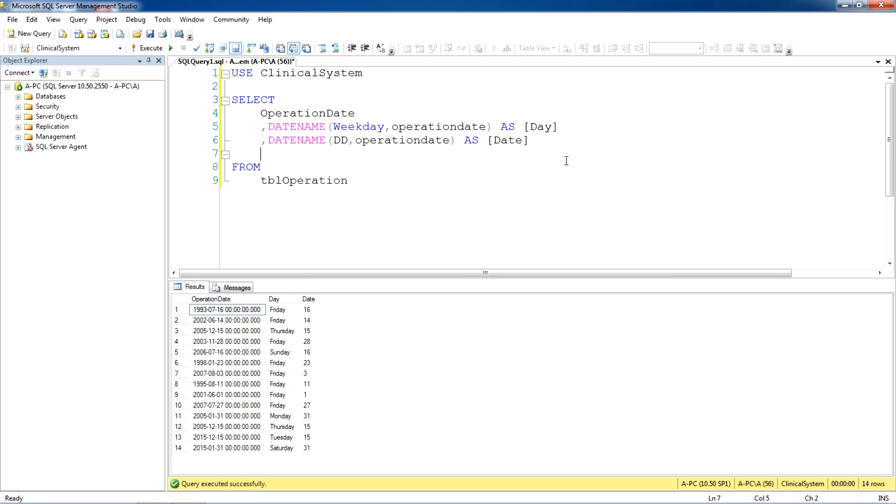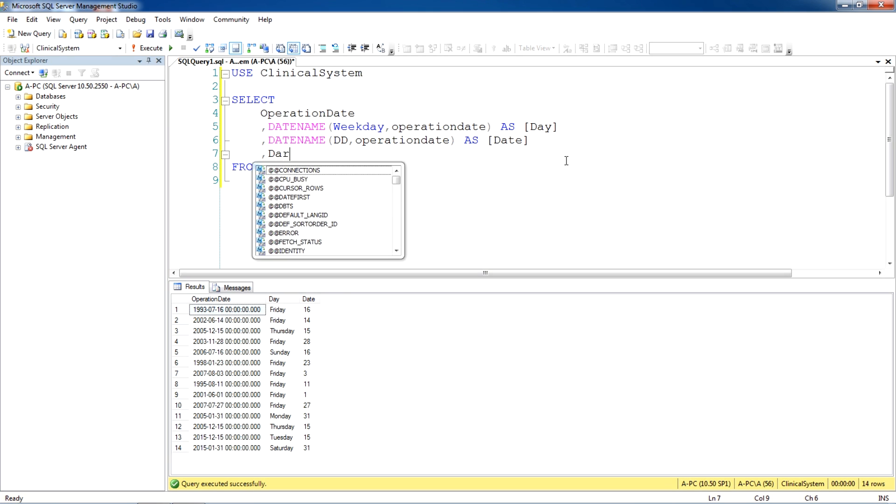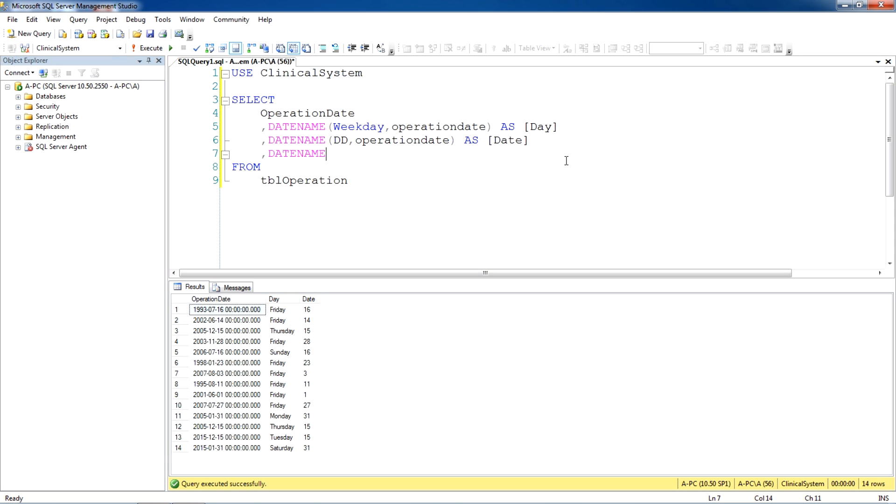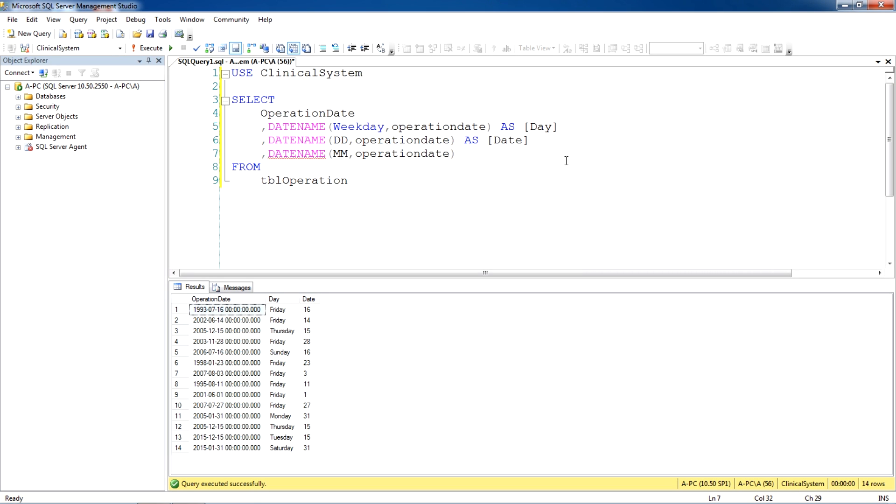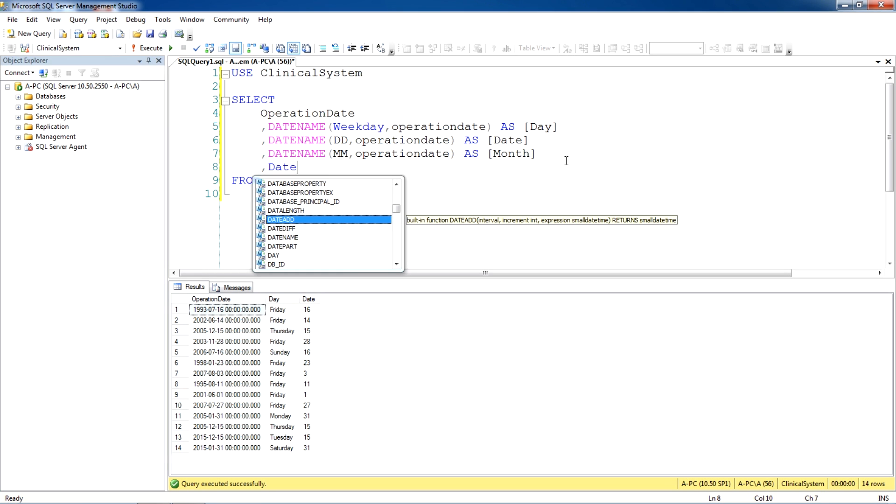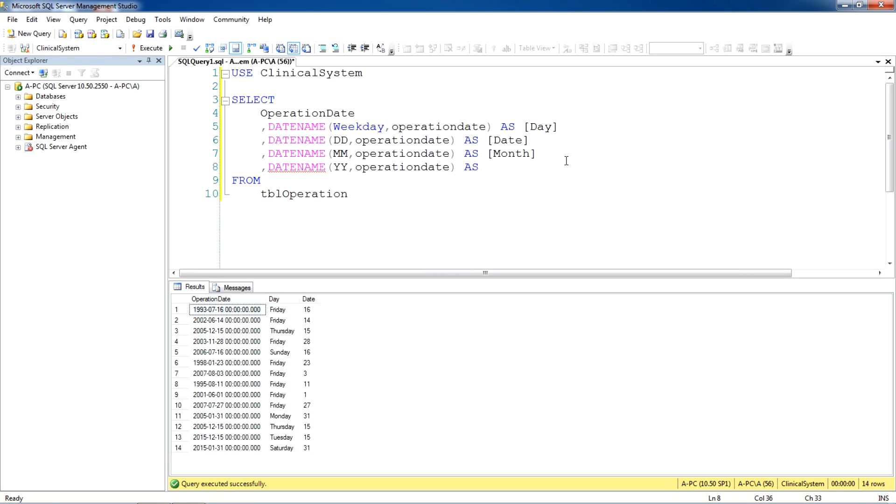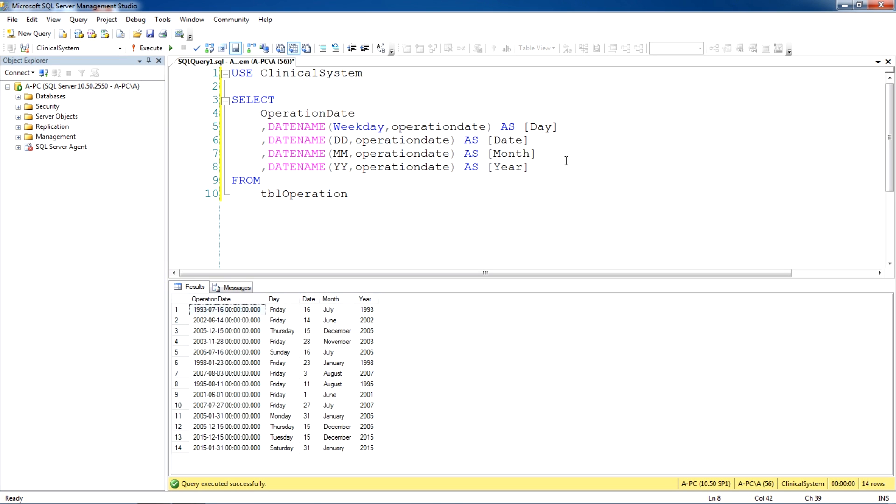Next, if we want to look at name of the month, we can do mm for month and name of the field as month. And then finally we can also view the year from the date, operation date as year, year. So when we run this query, you can see displaying day of the week, date, month and year.